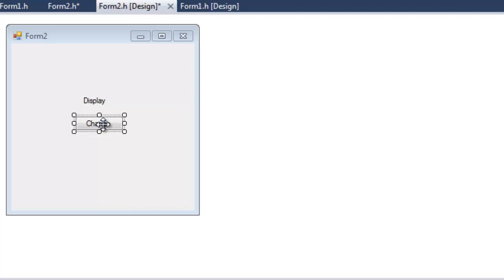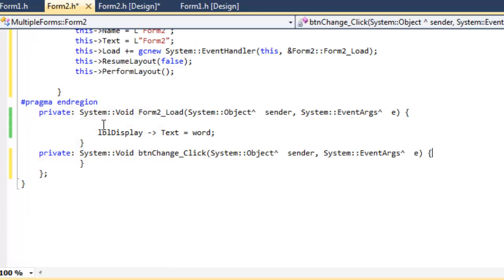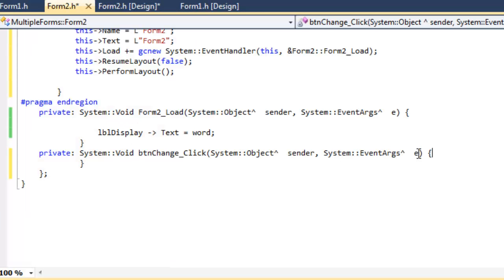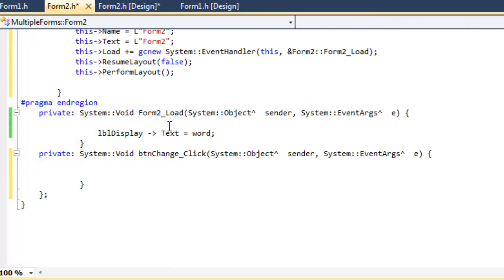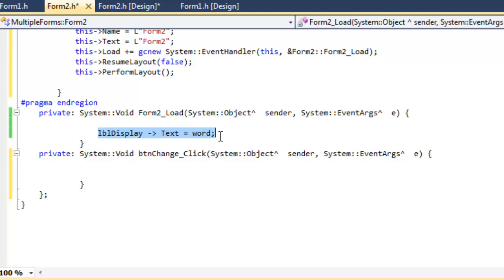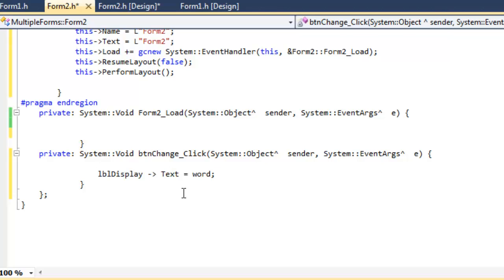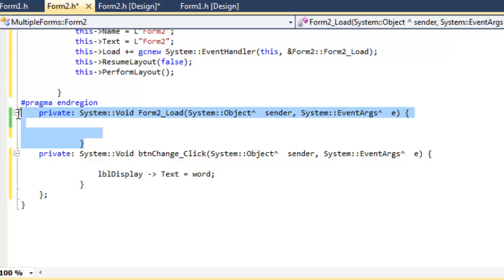And then just double-click on the button so it creates an event handler for the button. Then we're going to cut our code there and just paste it in the button's code. Now what we want to do as well is just to make the code look a bit neater, we'll delete this Form2Load.